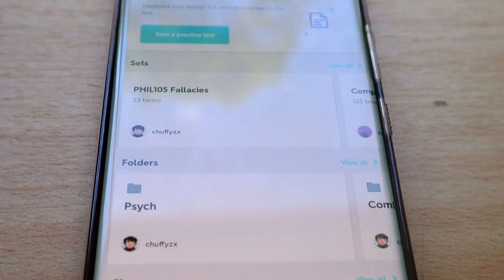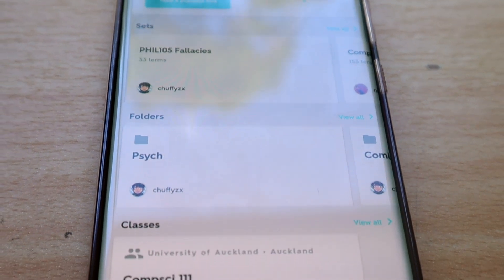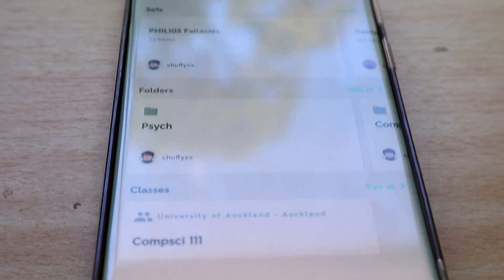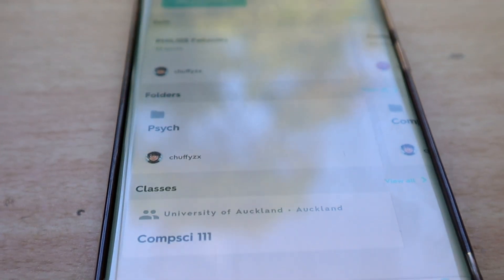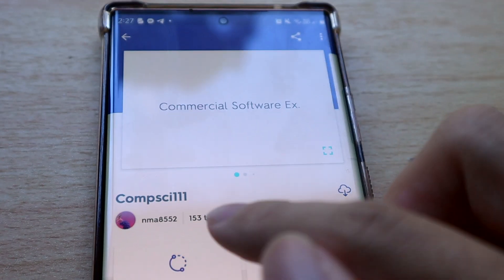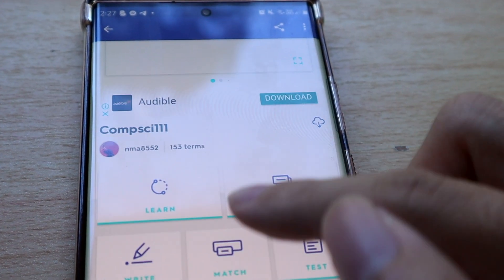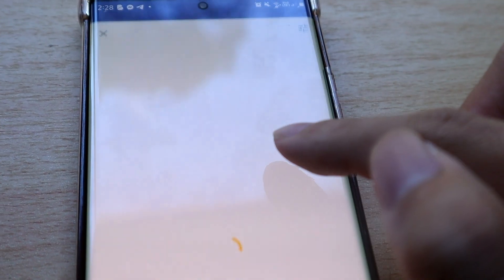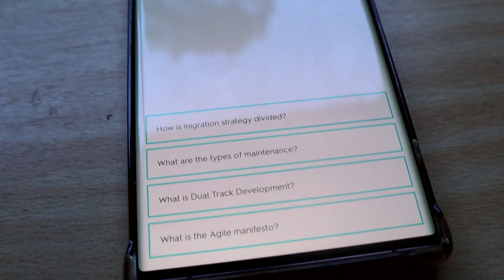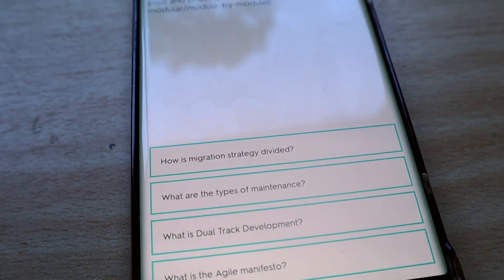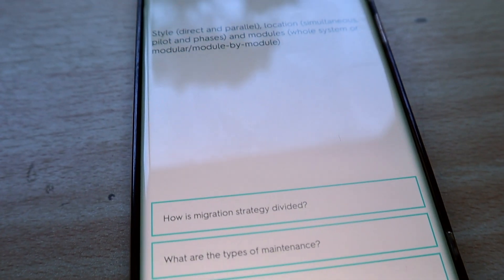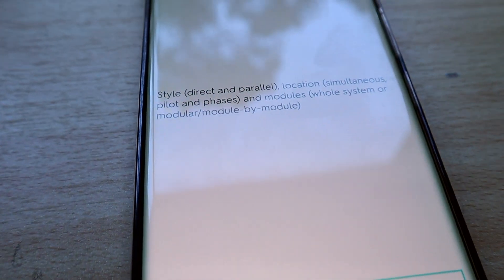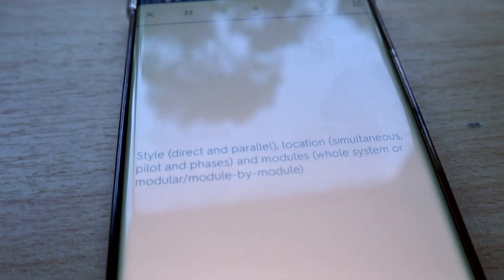Overall, using a flashcard app offers surprising value for the amount of time that you invest in it and having long-term memory retention is really helpful and useful when you're a student so it's definitely worth checking out if you're not already using one.